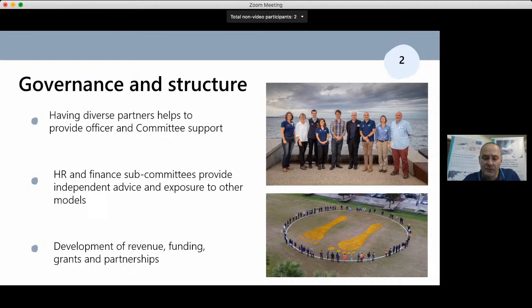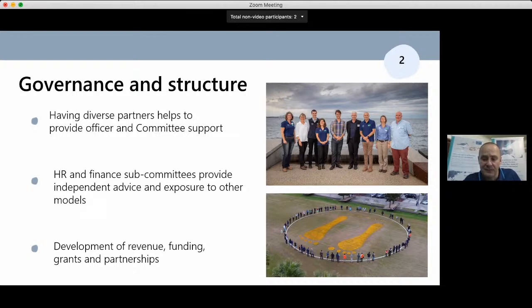An opportunity had arisen to consolidate this model and seek out other gains for the environment. Having partners such as government and non-government organizations provided a support mechanism and structure for officers, staff, and the committee — examples included HR, IR, and financial subcommittees. This allowed for independent advice, exposure to other business models, and representation on these committees.